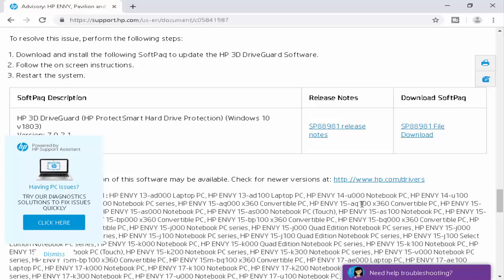After the install, you restart your computer. Hopefully it will fix your problem. Thanks for watching. Please like, share and subscribe to my channel.